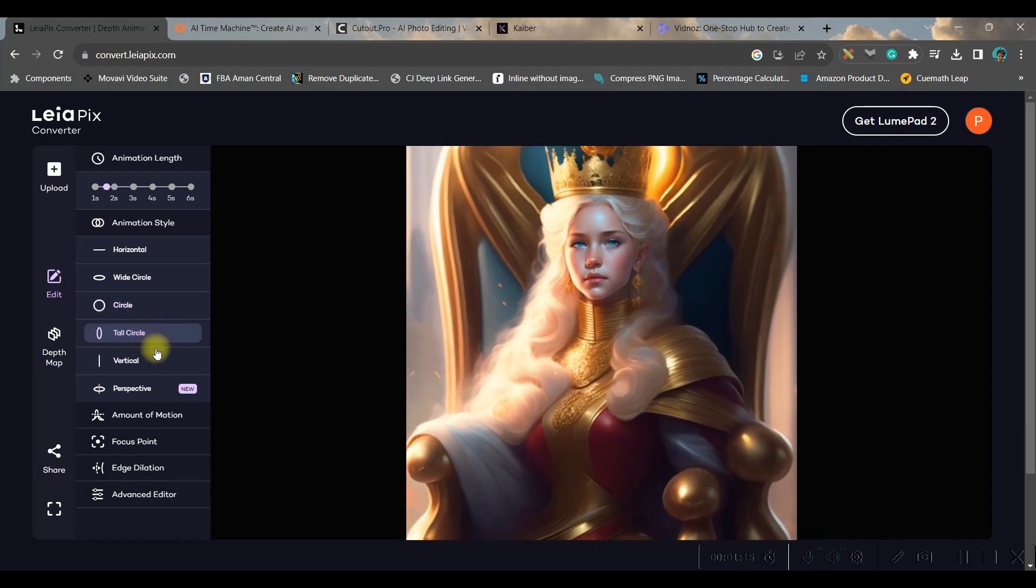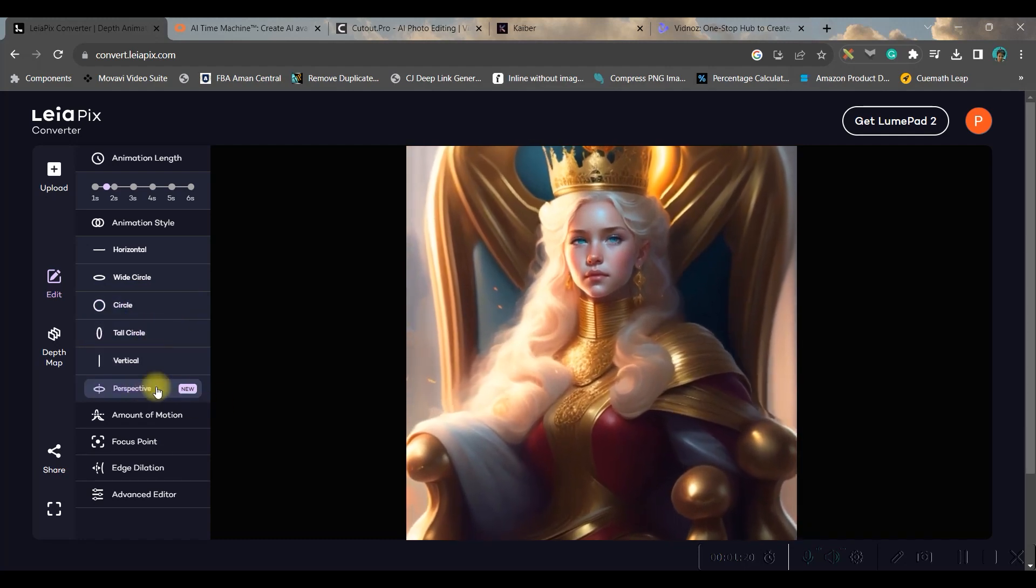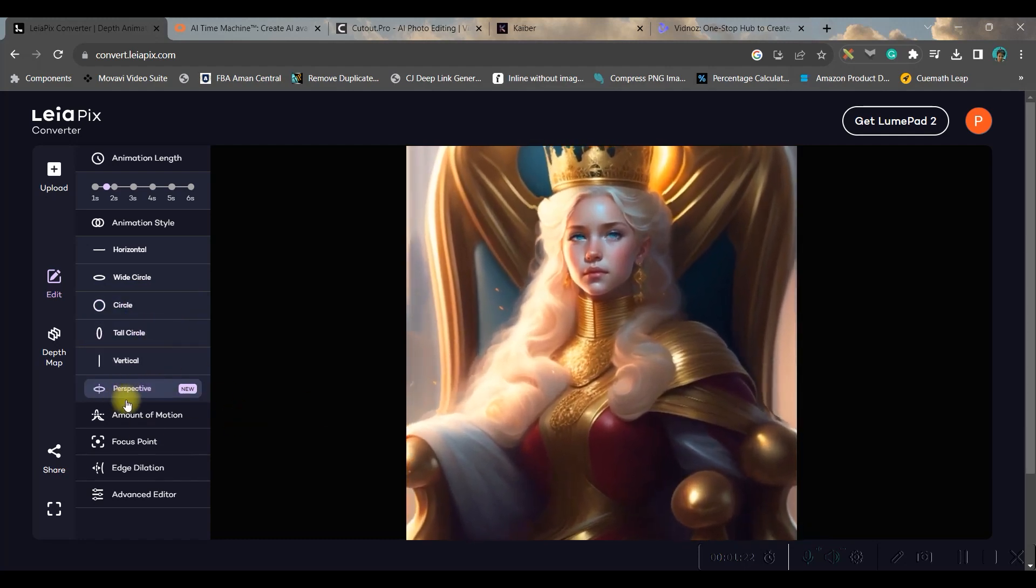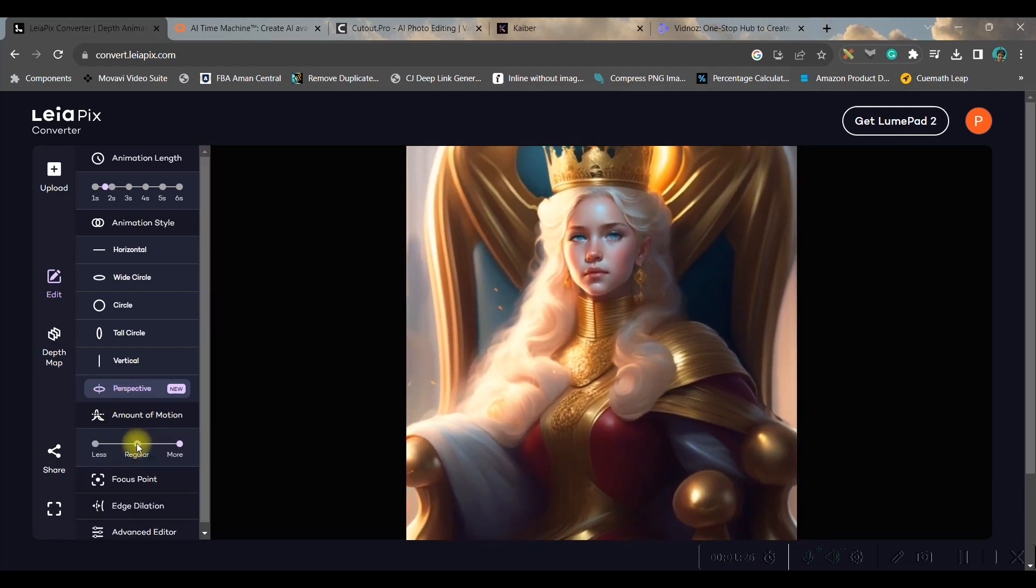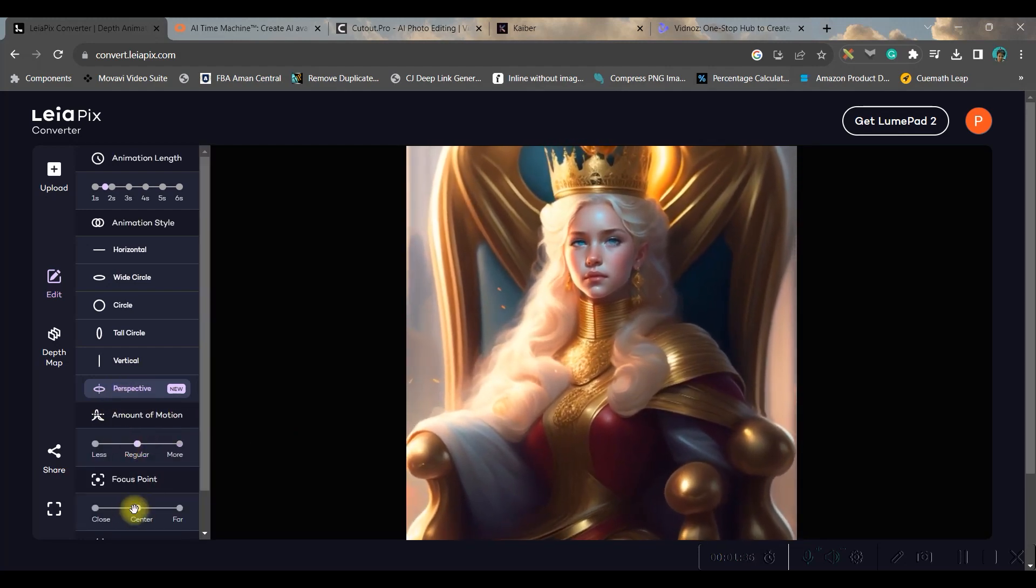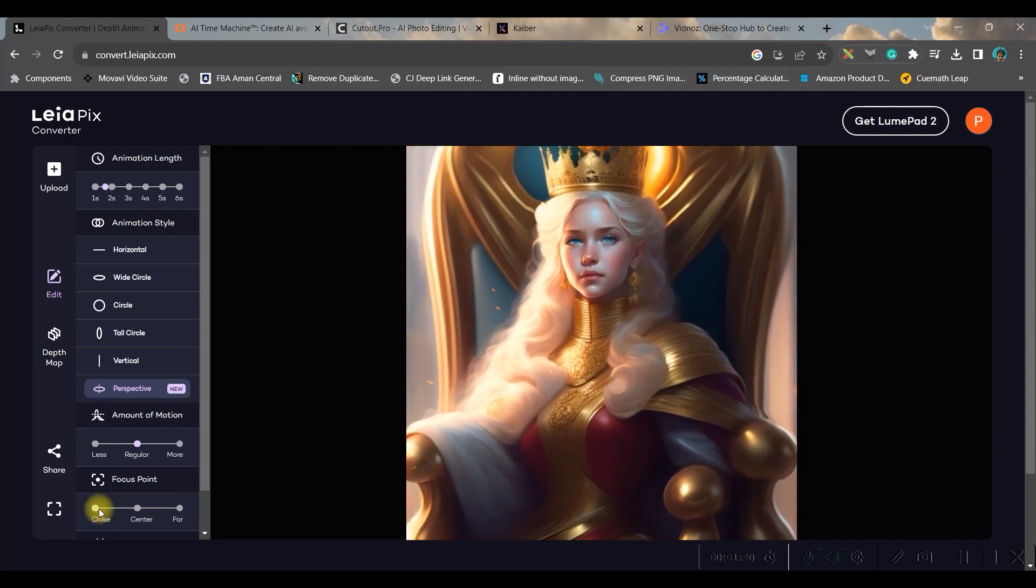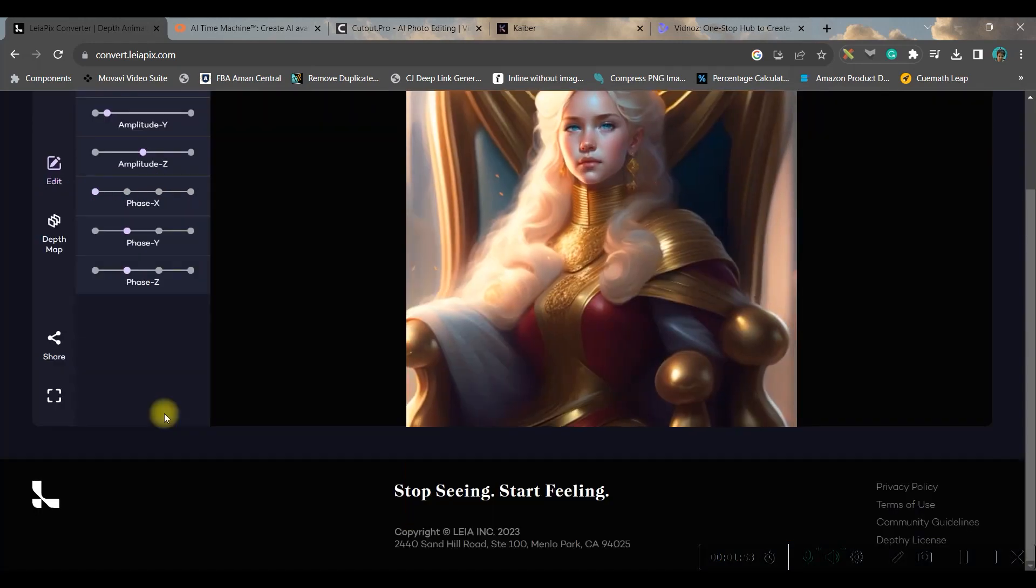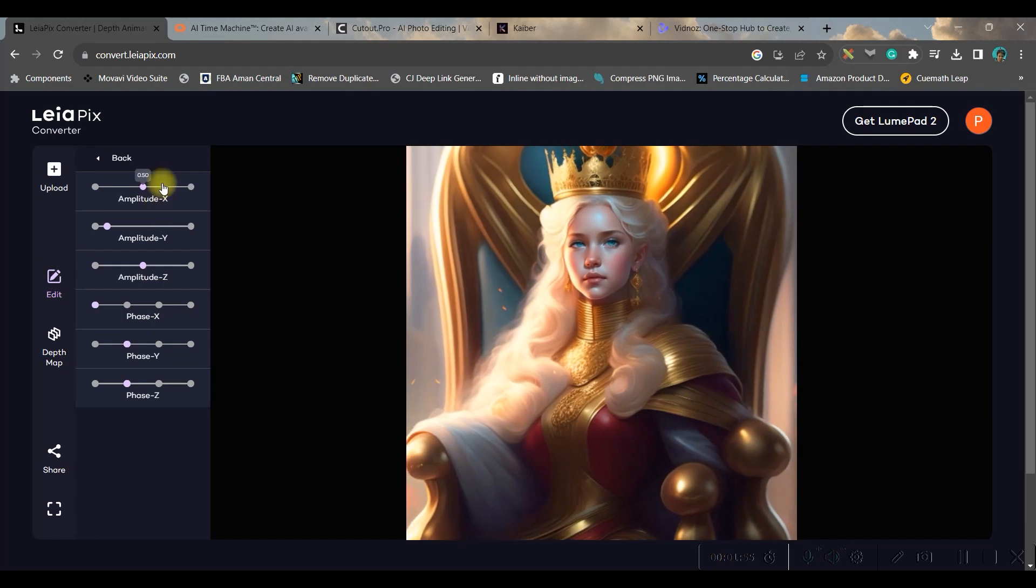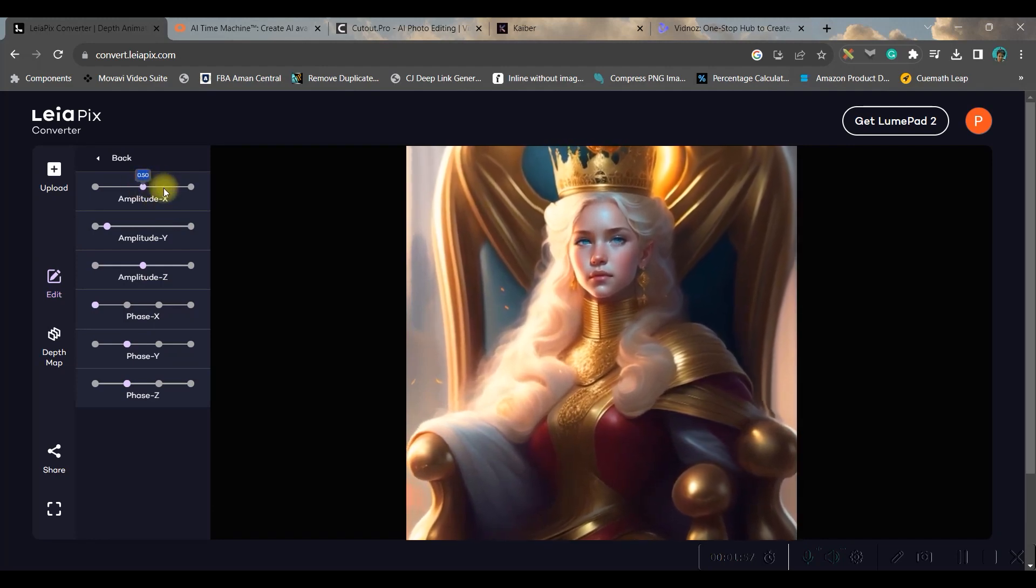tall circle, vertical perspective. I ideally keep perspective. You can change the motion, you can change the focal point to center, to far, or to close. So I keep it in far and then go to advanced setting to change the amplitude.